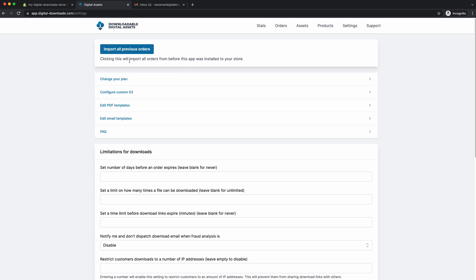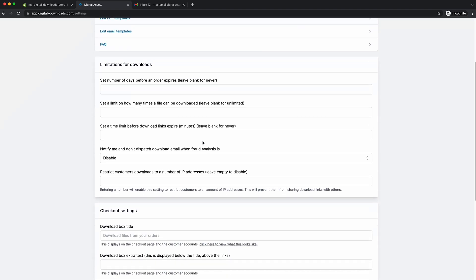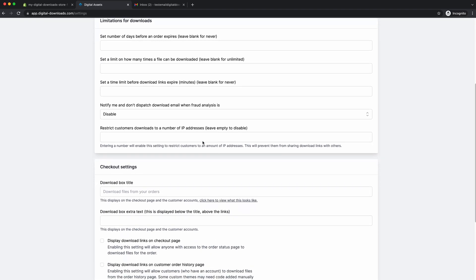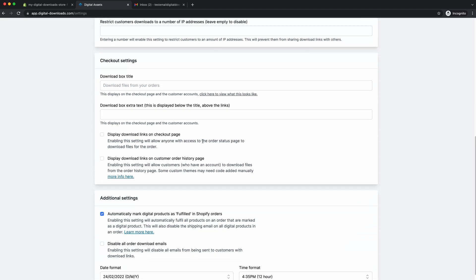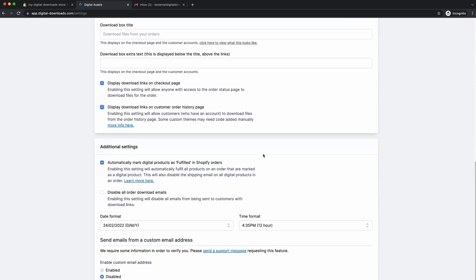What we'll do is we can go to the settings page and we're going to set some settings up. So we're ready to do a test order. As you can see here, you can import all previous orders that your store has had before installing this app. Obviously, we have no orders on the store, so we don't need to press that. And what I'd like to do though, is to display the download links on the checkout page. That is the page after someone's purchased the product and they'll bring you to a thank you page. And then the download links will show on that page or tick that. And then why not? We can display the download links in the customer accounts. We'll do that one too.